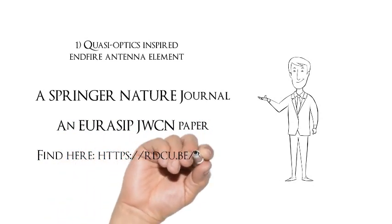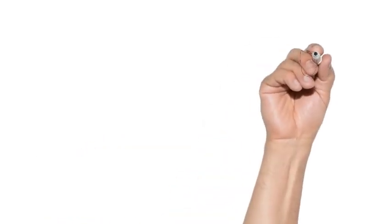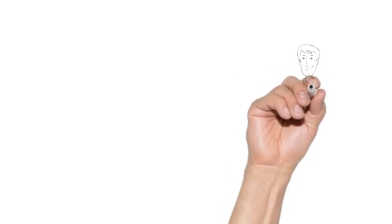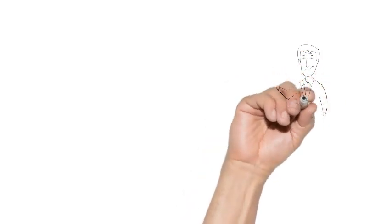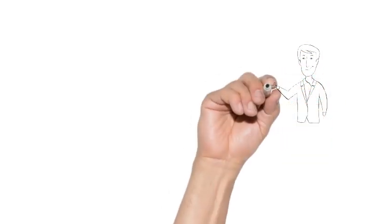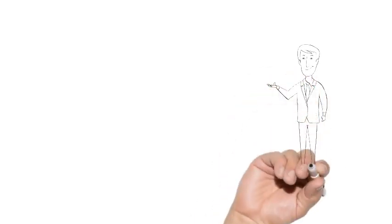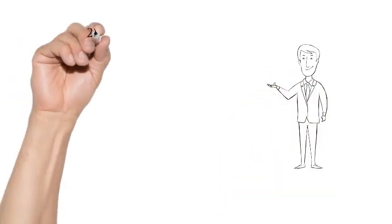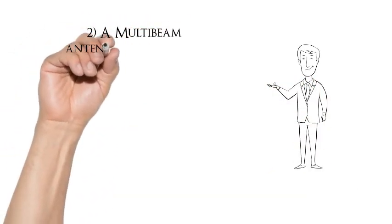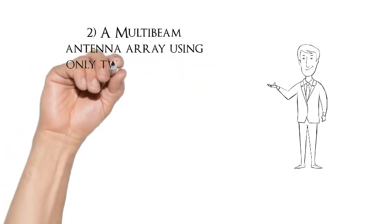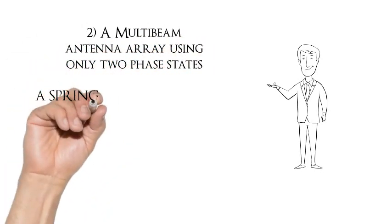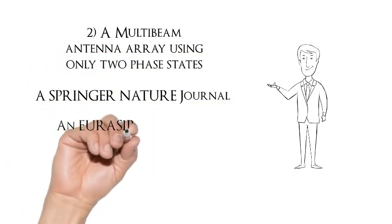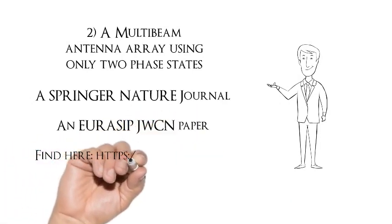So the article is free to download. For a detailed treatment of the design, analysis, fabrication, and experimental validation of the multi-beam antenna array using only two phase states, please refer to this EURASIP JWCN journal published in the Springer Nature Journal. It's an open access journal, so the article is free to download. The links are also provided in the video description.